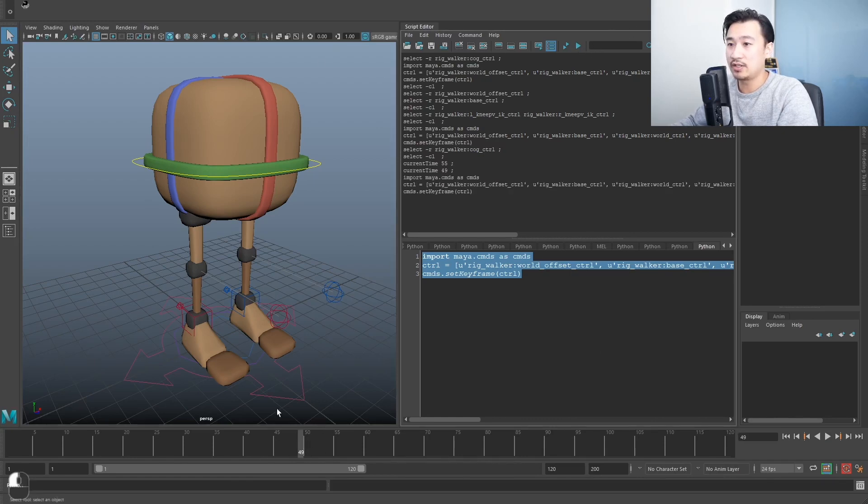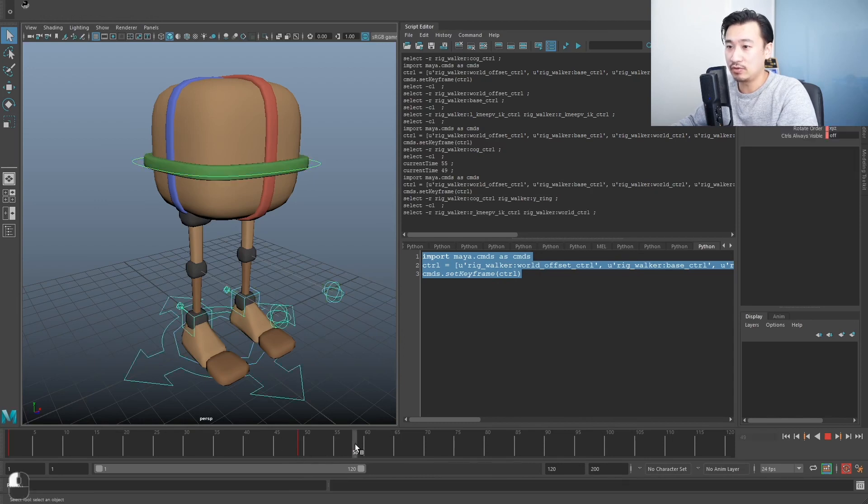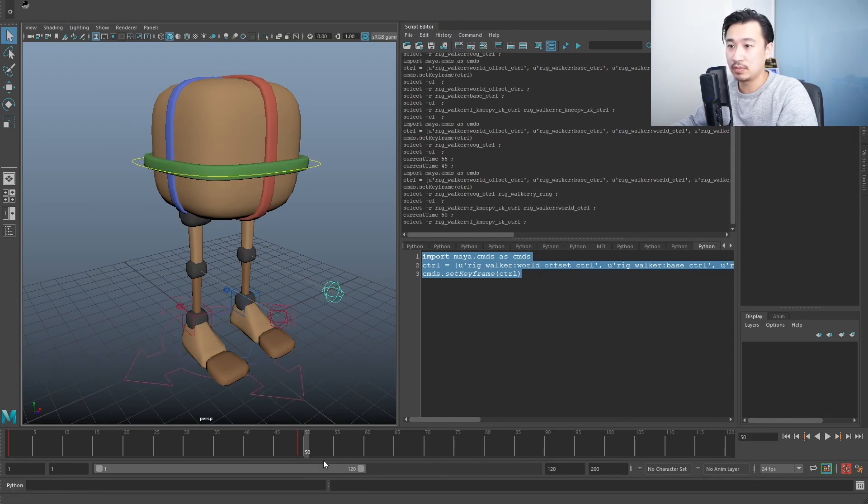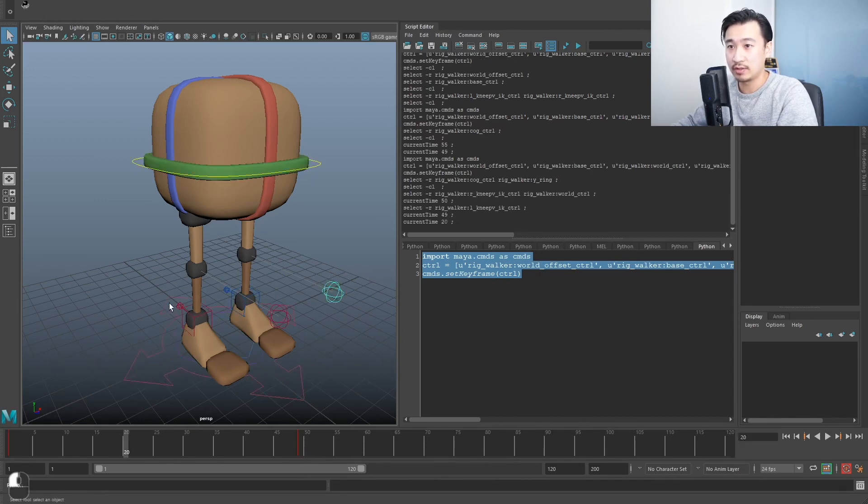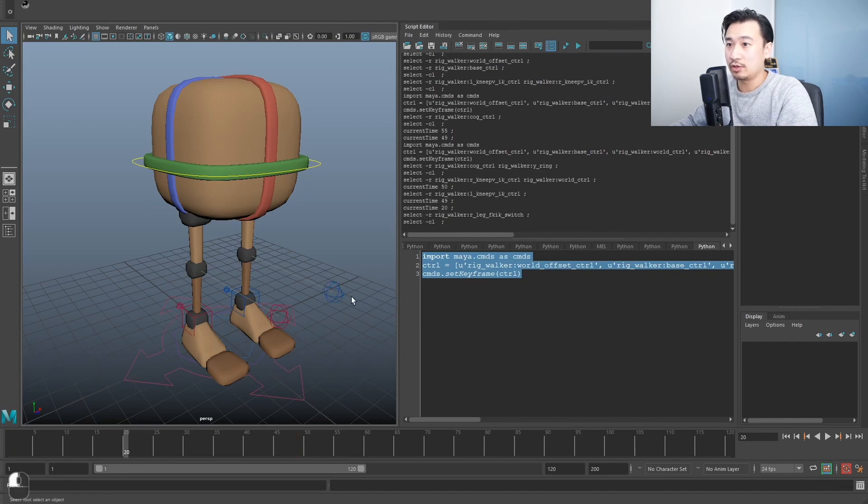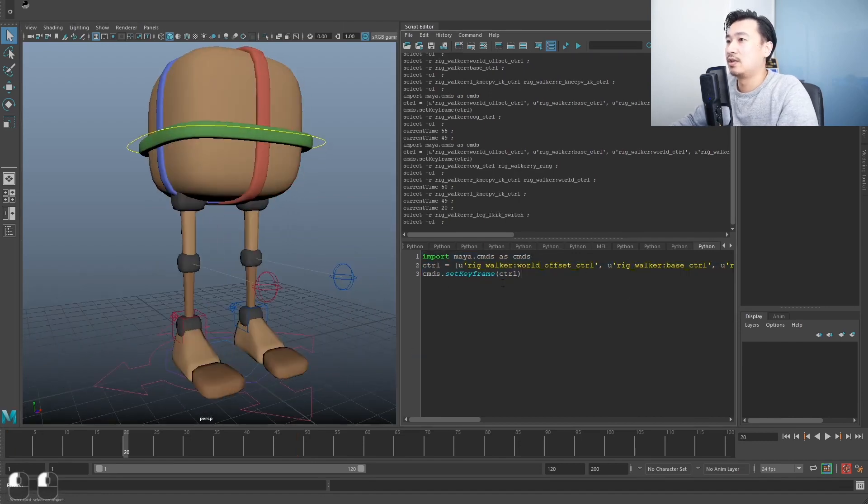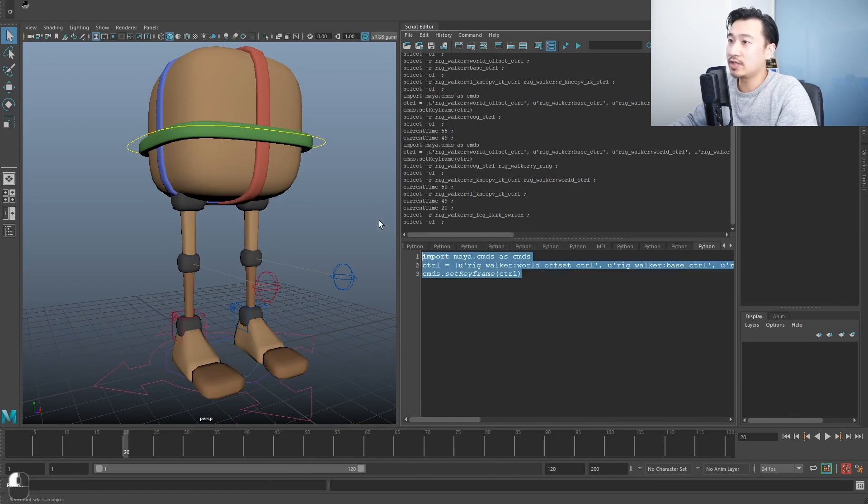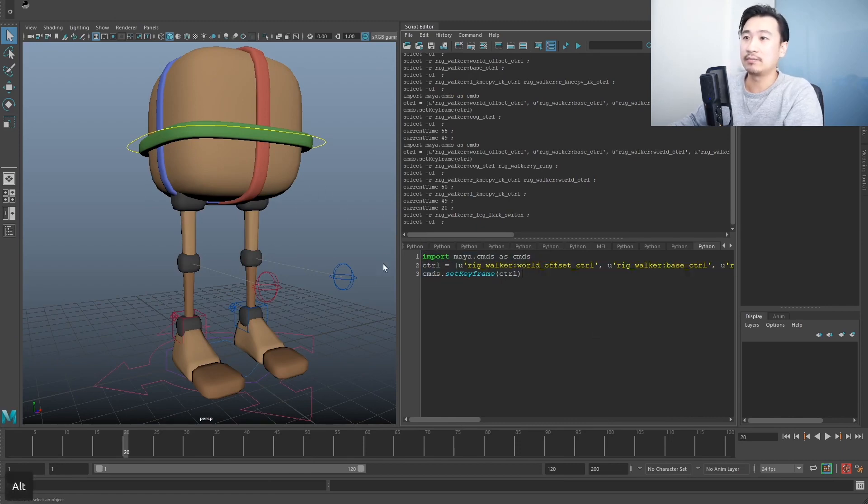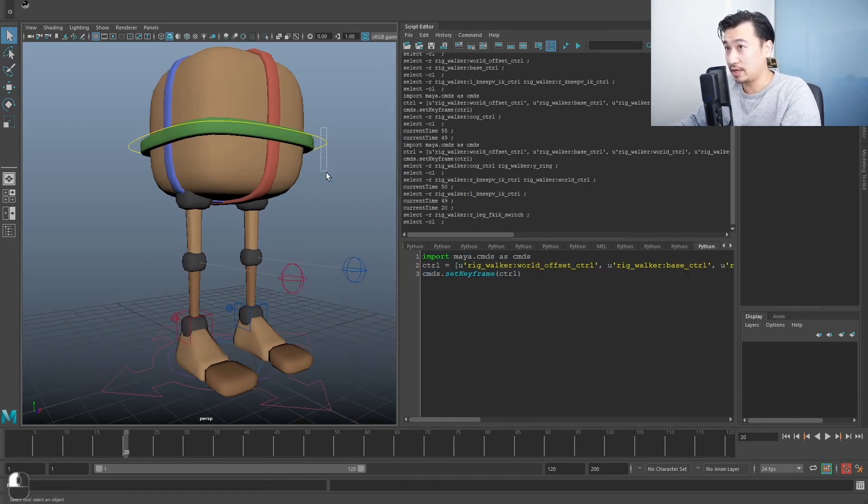If I select this code, run it, you can see it's gonna set some keys on all the controls, pretty much every single control. So I'll show you guys how to use this little piece of code to do the same for any rigs that you guys have.